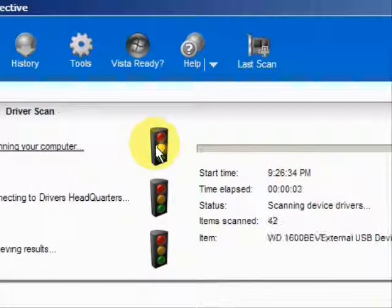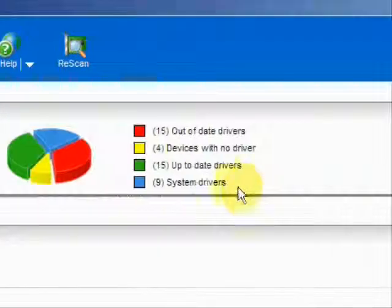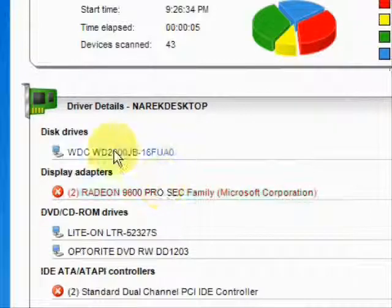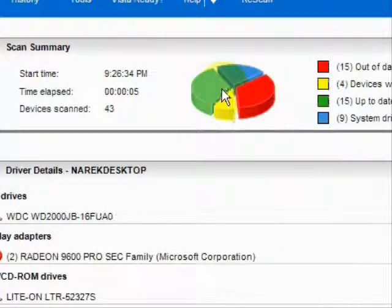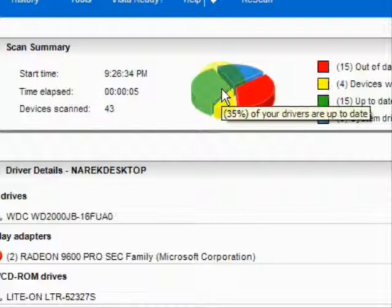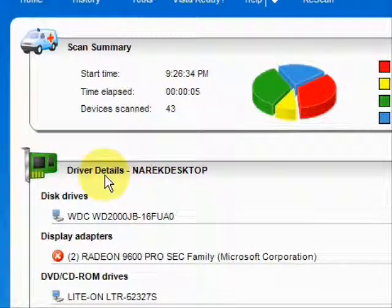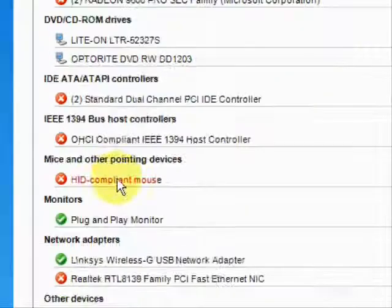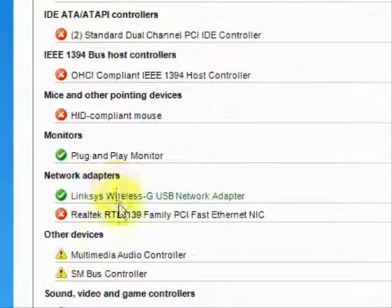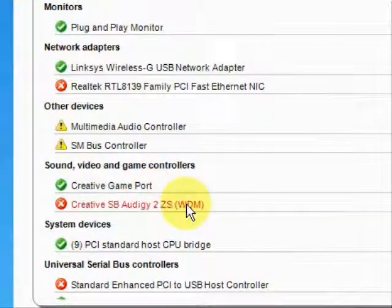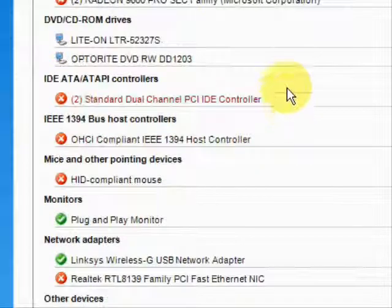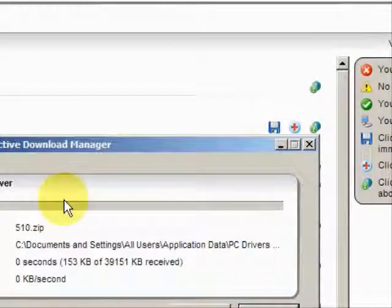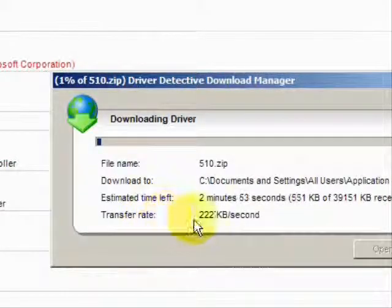Here it's scanning our system, and here are the results. As you can see, it lists the drivers that are up-to-date, out-of-date, and hardware devices that have no drivers at all. It puts them in categories: data drivers, DVD, monitors, mice, network adapters, sound, video — just whatever kind of driver you can imagine. And then simply if we want to update them, just click here, and it starts the download and begins to update your drivers.